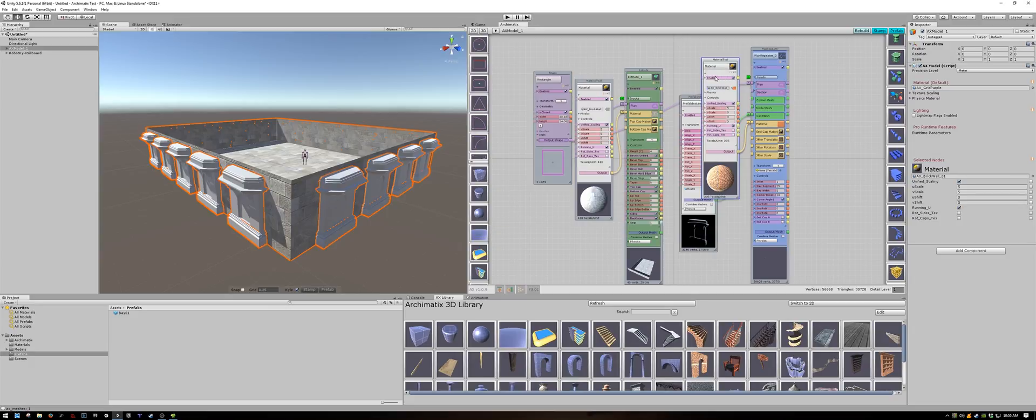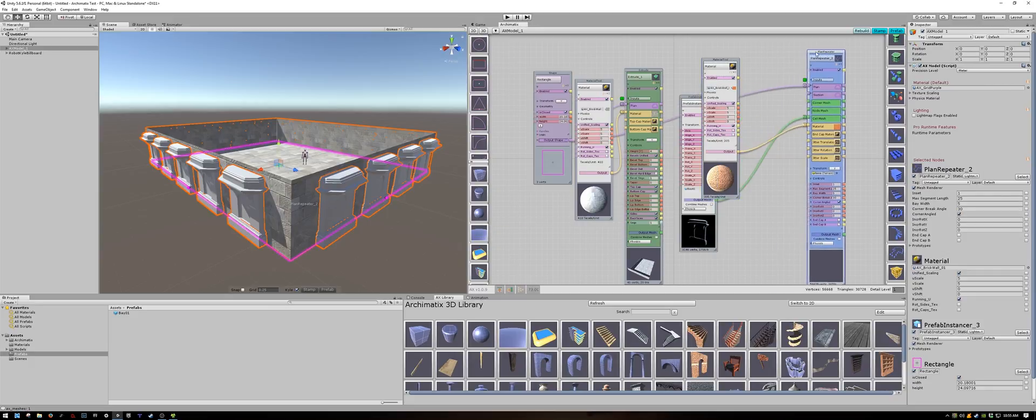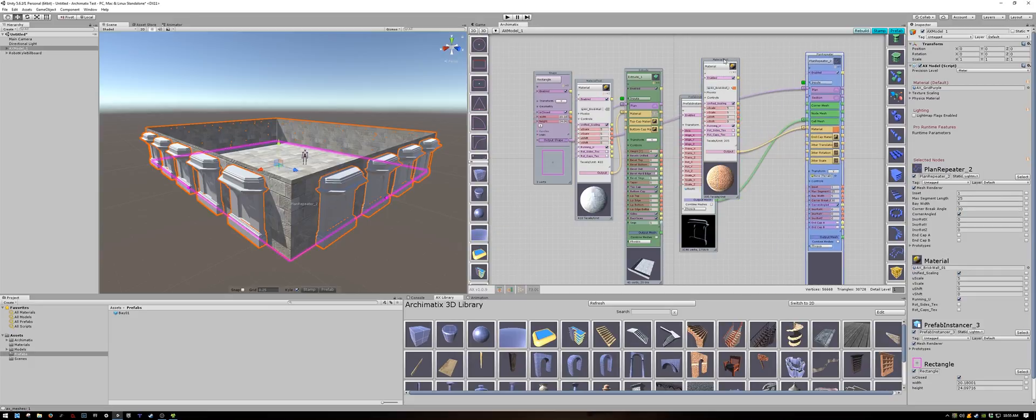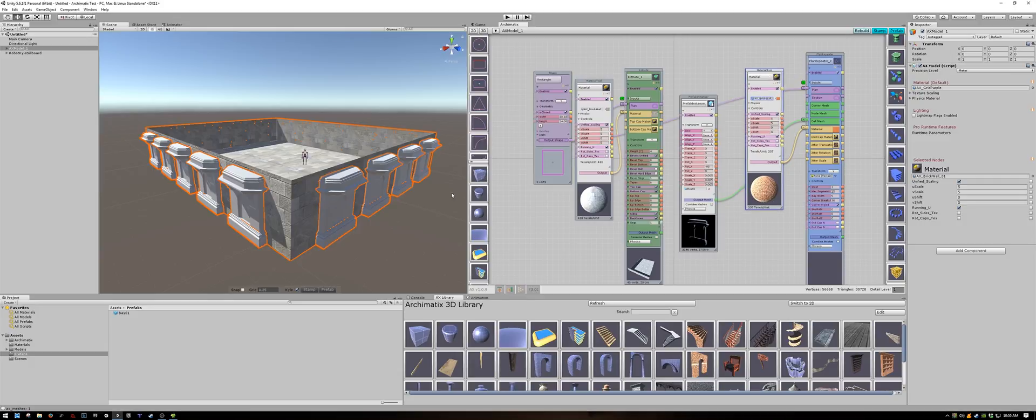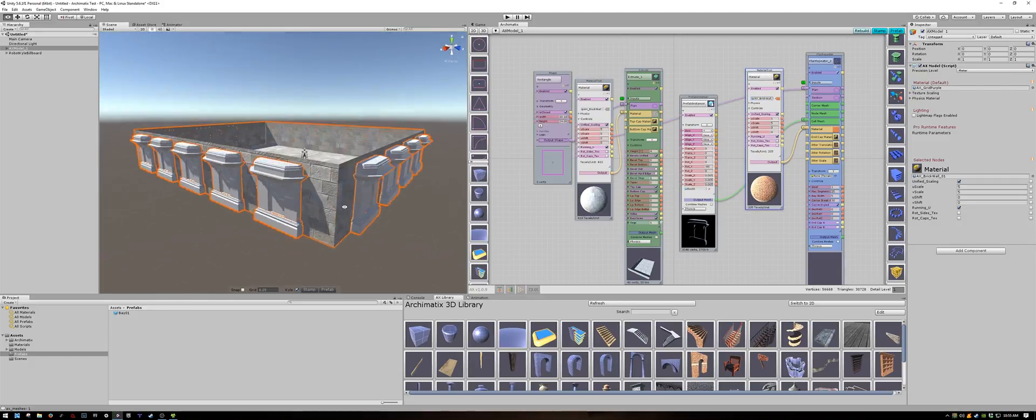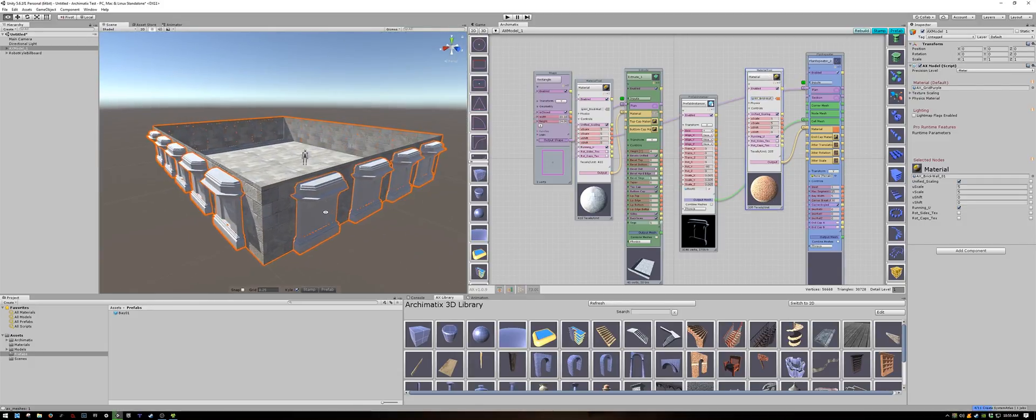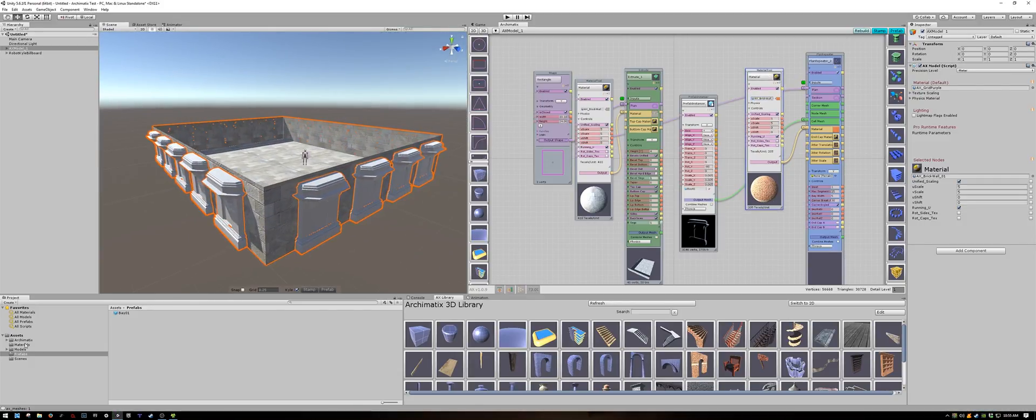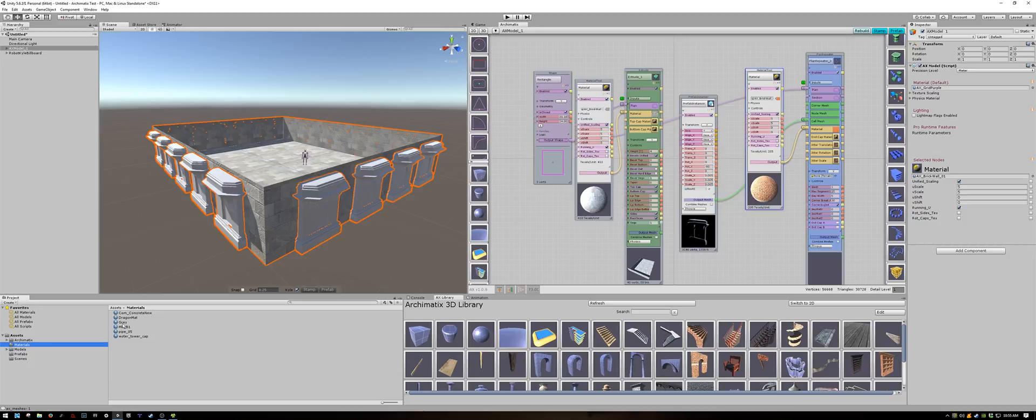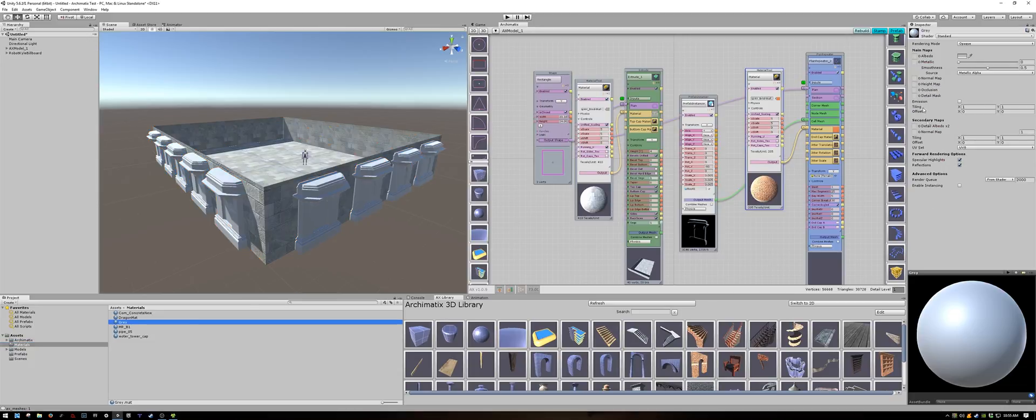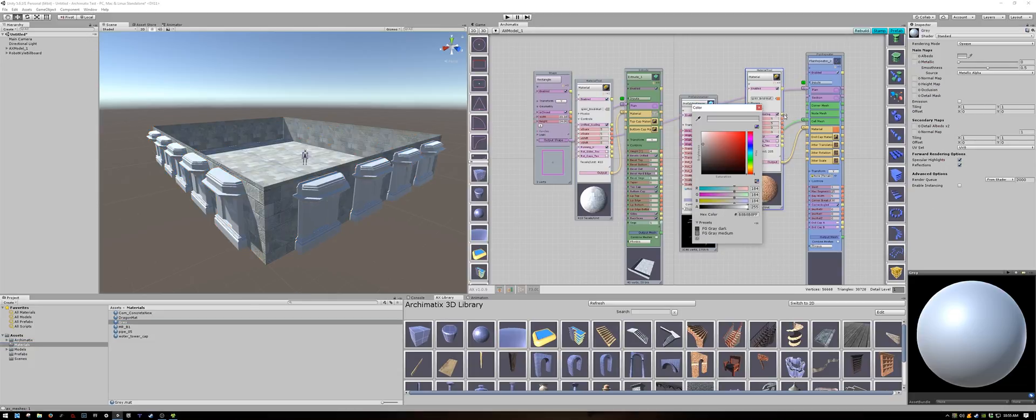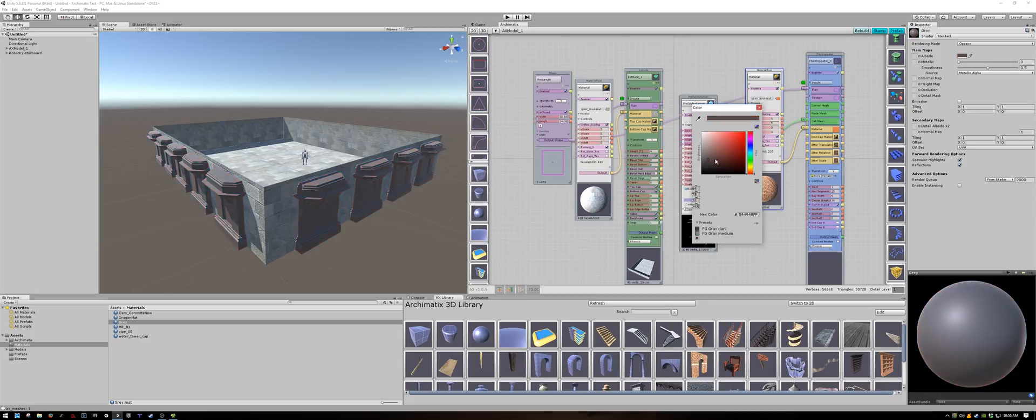Changing the material of the plan repeater node will have no effect on the mesh that I brought in from Maya because the mesh is not a parametric object. To change my custom mesh material I have to change the material that I assigned to it, and that's in my Materials folder.